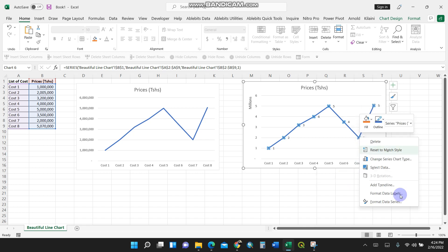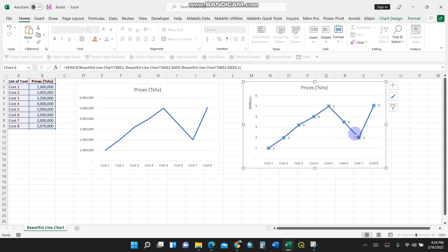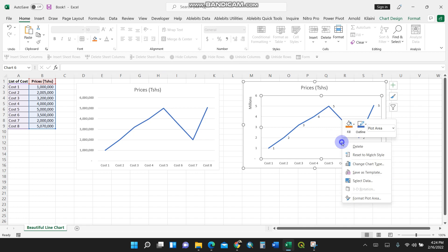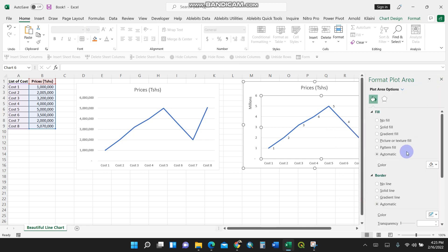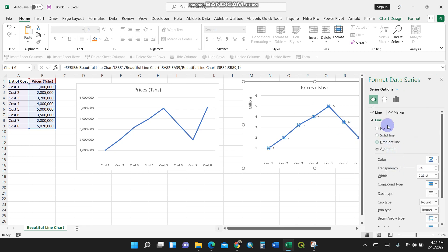I'll right-click again and click on my data. Then I'll go to Format Plot Area.